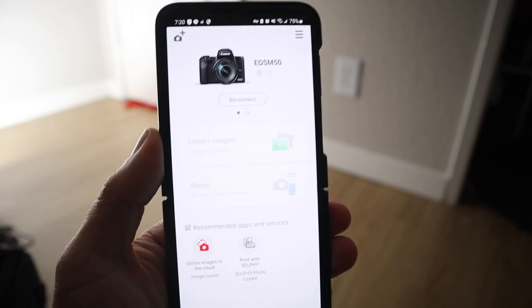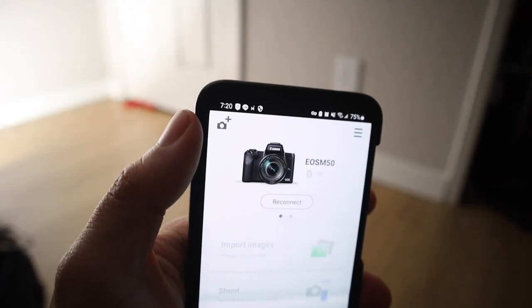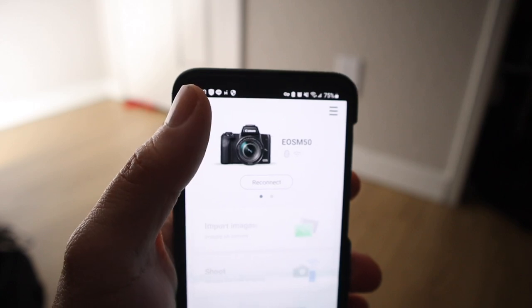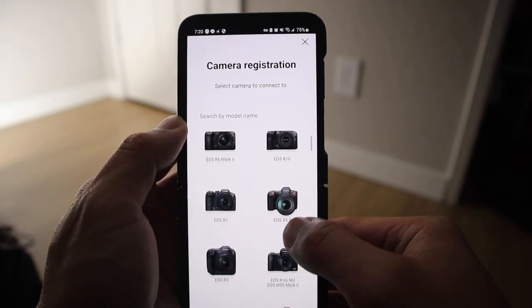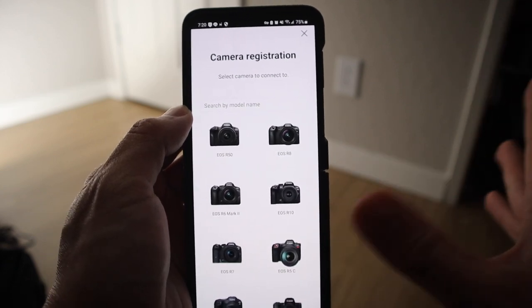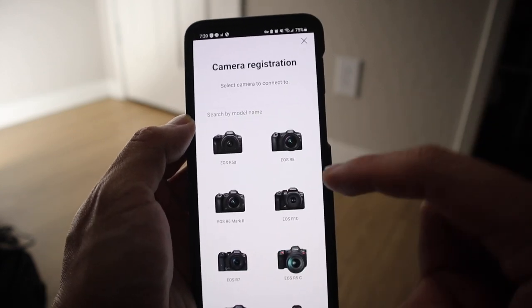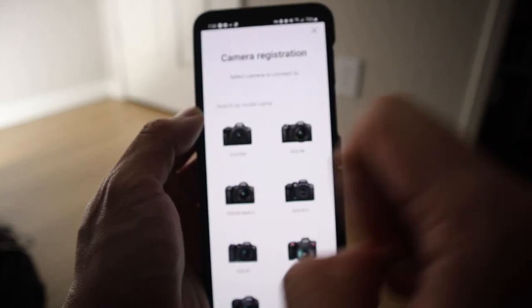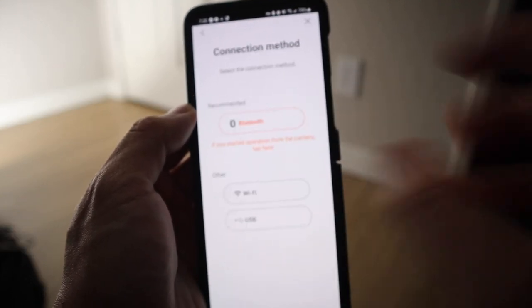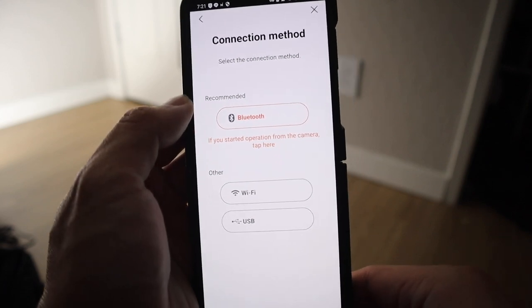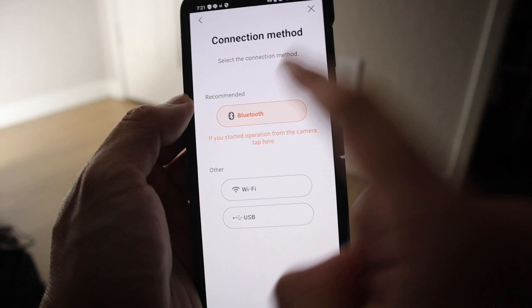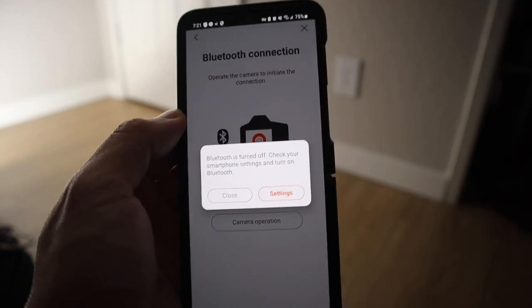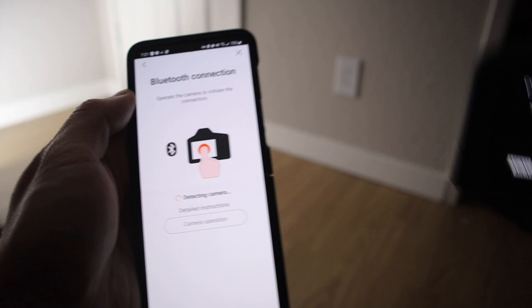All right. So we have the app here. And so in the top left, at least for Android here, it's going to be in the top left. You're going to add a camera. So you're going to find the R50 from this list right here. And if you can't find it, make sure you have the latest version of the app. Because the first time I looked here, it was not here. And I had to update the app to get the R50. So here's the R50 right there. We're going to click on that. We're going to have several options here to connect. They recommend Bluetooth. So let's just do Bluetooth for now.